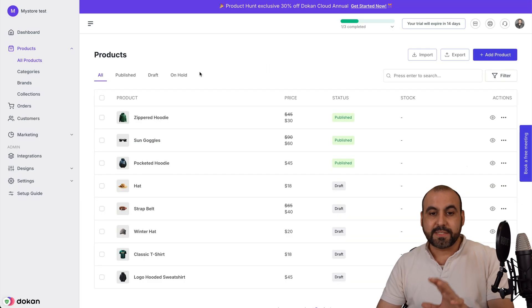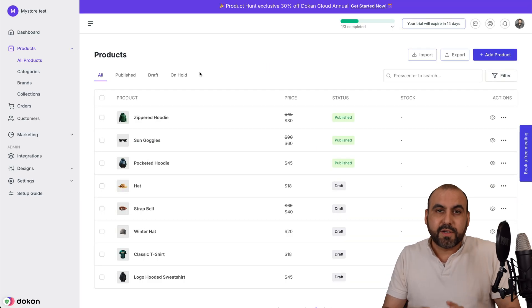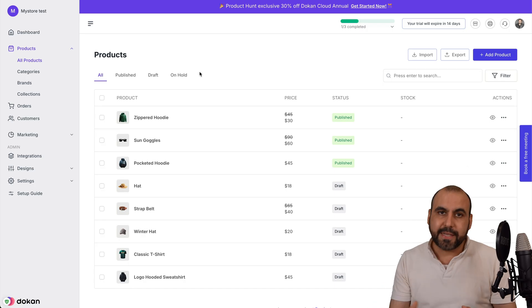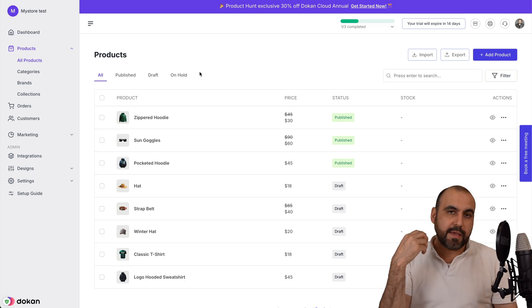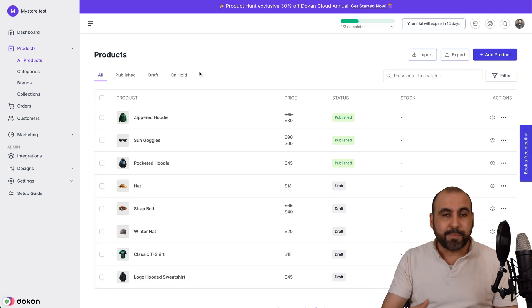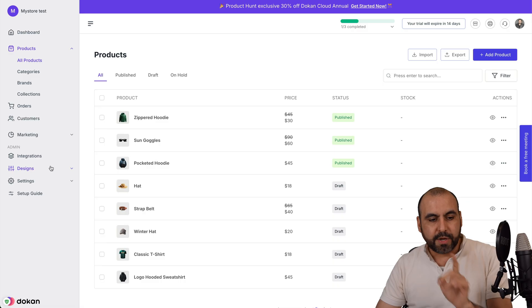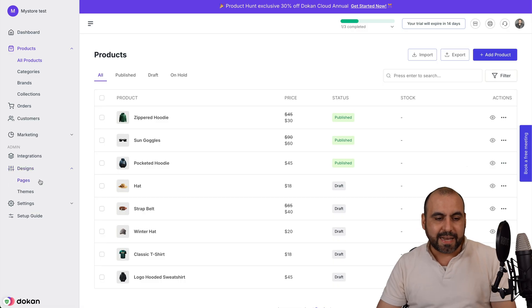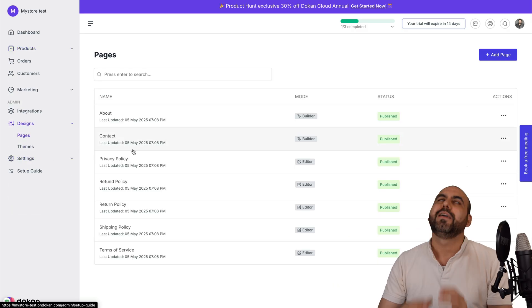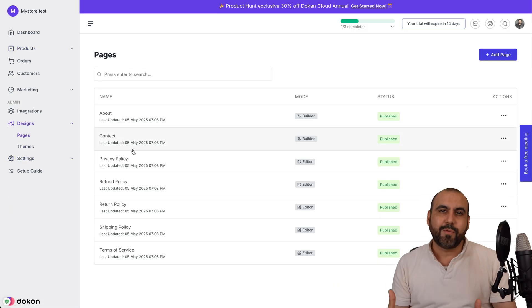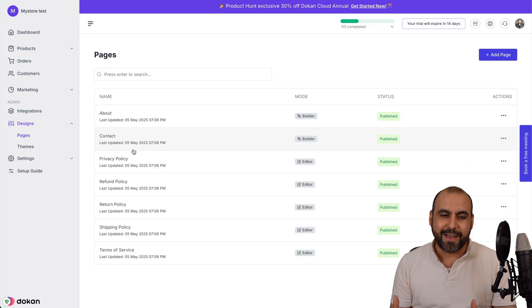Now, for the rest of the setup process of how the page is going to look, how the product pages, the privacy policy, the terms and conditions, etc., that will be available here in design. There is a pages section. And yes, it is way easier to get around than Shopify.